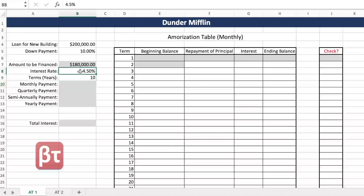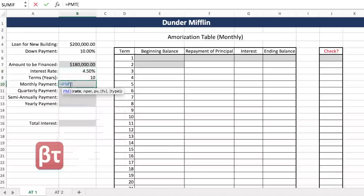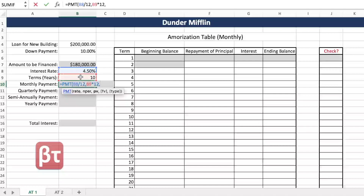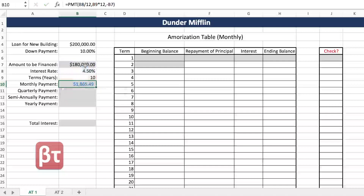Now we want to know the monthly payment based on our 4.5% annual interest rate over 10 years. The monthly payment formula is PMT. We want to use our interest rate divided by 12 for months. Our N per is our total amount of terms — 10 years times 12 for months. PV is always negative and PV is our principal, which is $180,000.